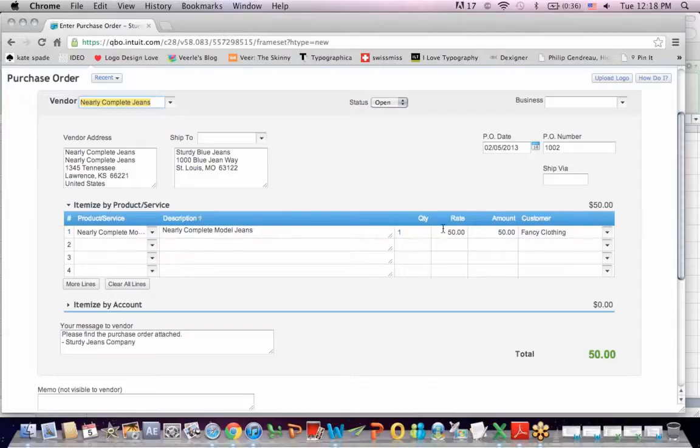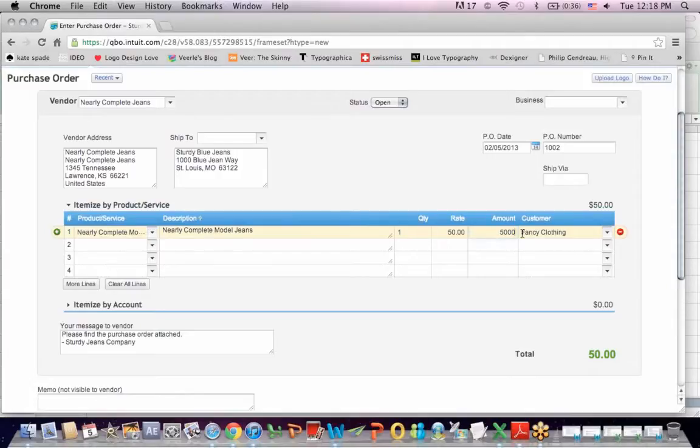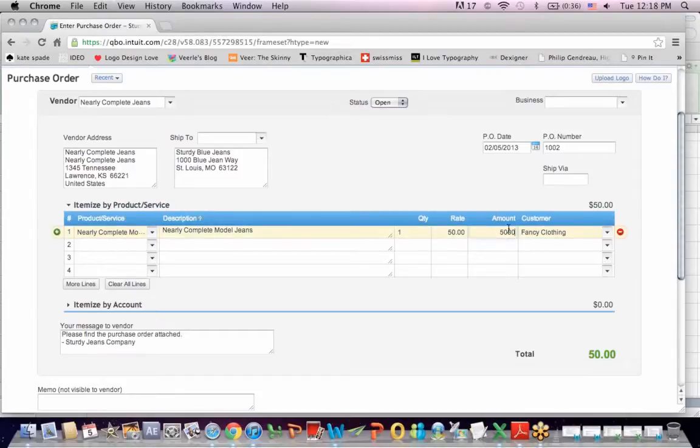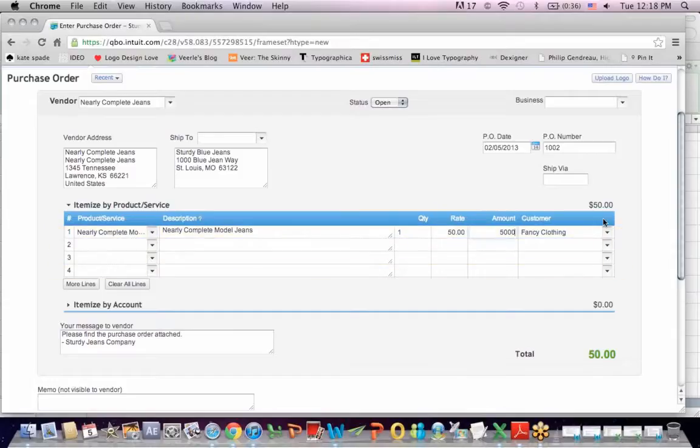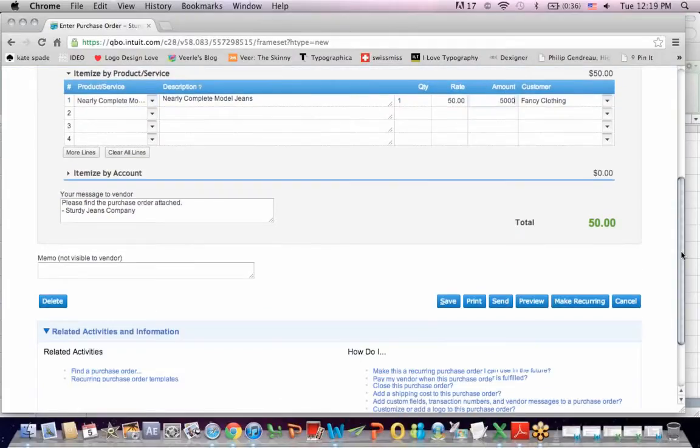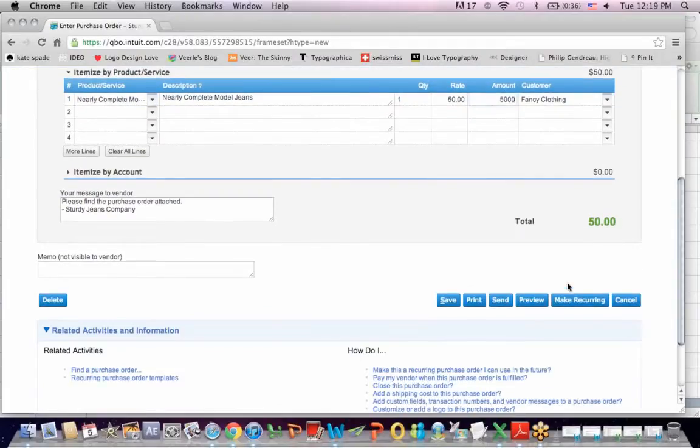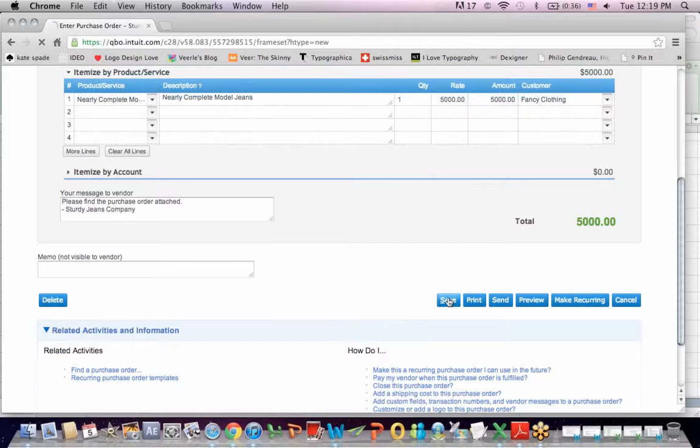And in fact, I'm going to change this amount here. Let's just say that I buy 100 pairs, I'm going to make that $5,000. You'll see that I've got an item as by product or service.